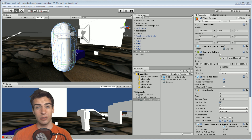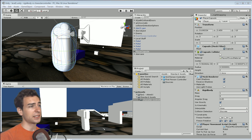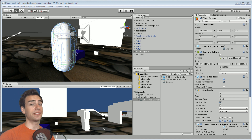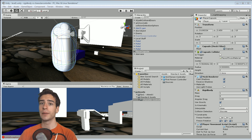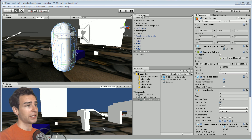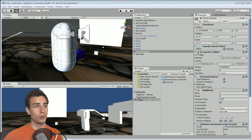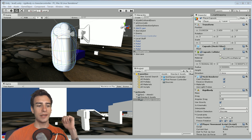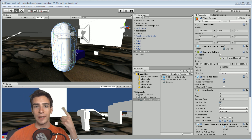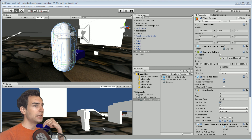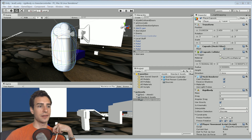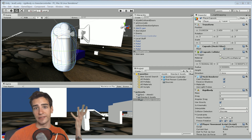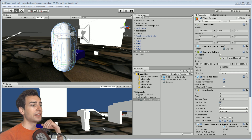Character controllers move very, very precisely and you have to program the fluidity of your character. What I mean is that a character controller — the way that it moves — it doesn't have any momentum, it doesn't have any gravity, it doesn't bounce off of other objects, and other objects can't push it.